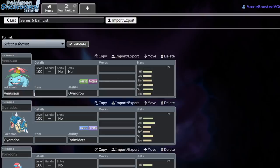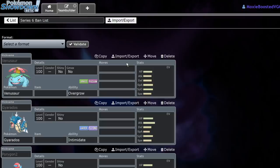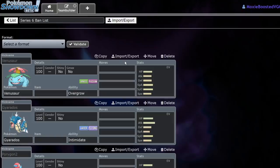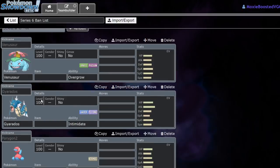But yeah, Venusaur is going to be a huge hit to Sun teams, because the premier Chlorophyll sweeper and Sleep Powder spammer is no longer allowed in the format. If you don't know, prior to Venusaur being released in series three, Sun teams were actually using Vileplume, which is kind of lame. They might actually switch over to Lilligant now. However, I think Sun just might not be viable at all, and I'll get into why that is in a moment here.